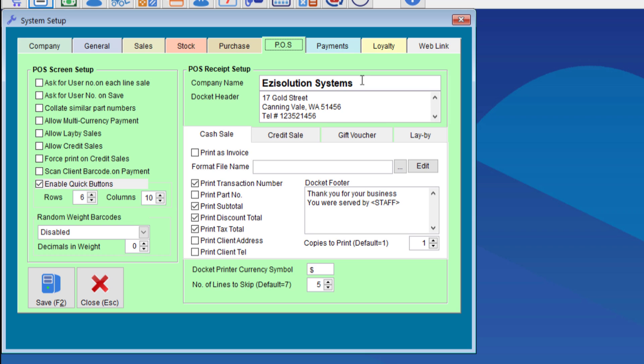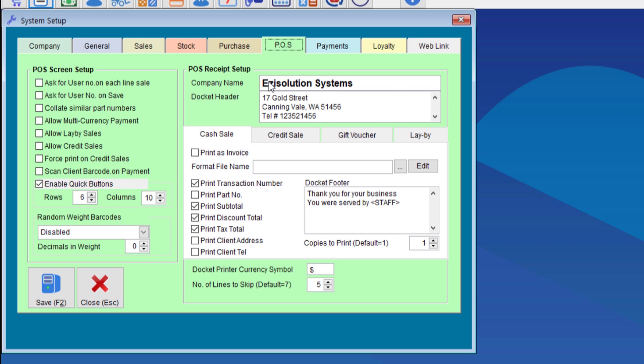We can slightly customize the receipt by entering the company name at the top and the address header. If your company name is more than 20 characters, it will print the rest of the name onto the second line. So instead of having the company name in the company name field, you can put it in the docket header instead.